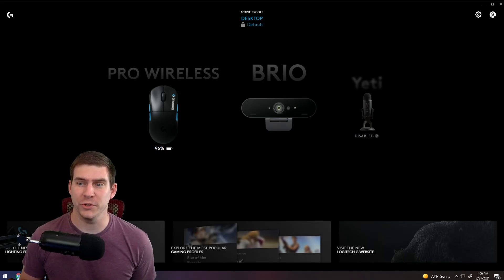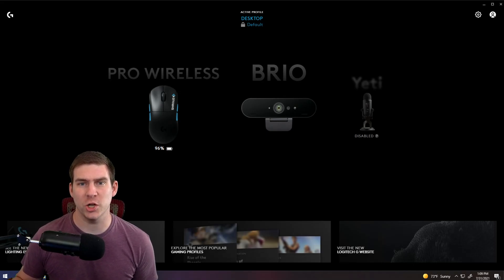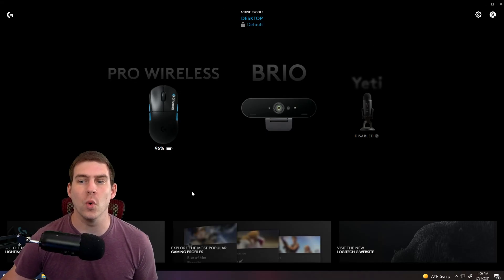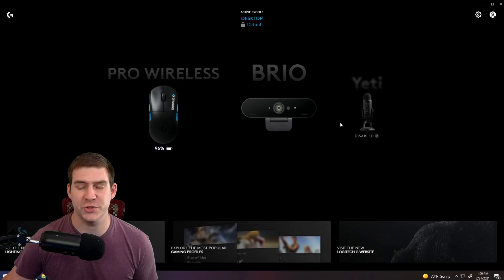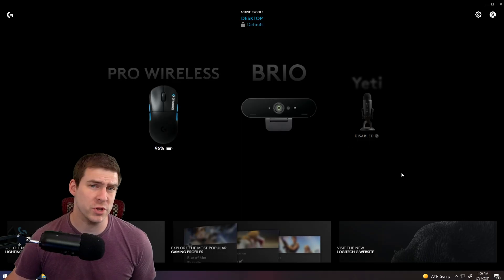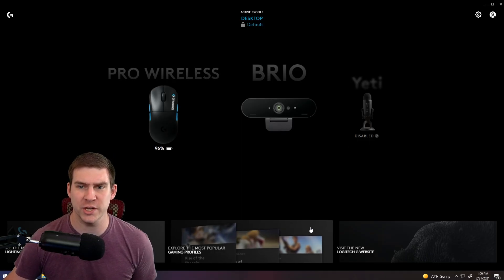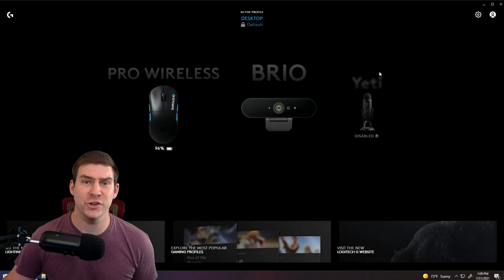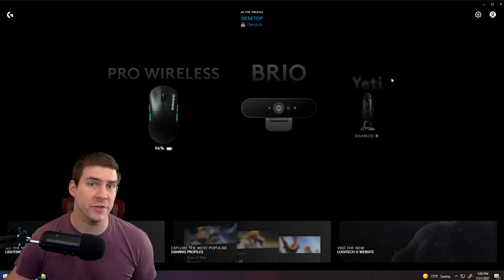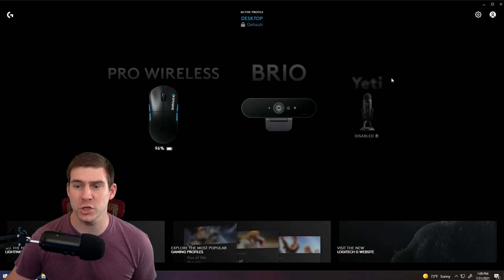Hey guys, welcome back to the channel. You'll notice that Logitech G Hub has integrated Blue Voice into its software, which is really cool because now you can manage all of your Logitech gear and your Blue gear all in the same location.